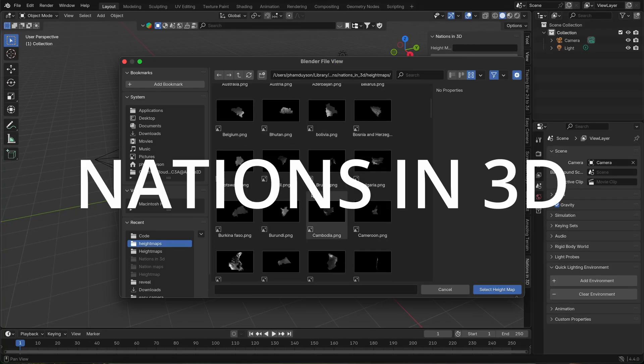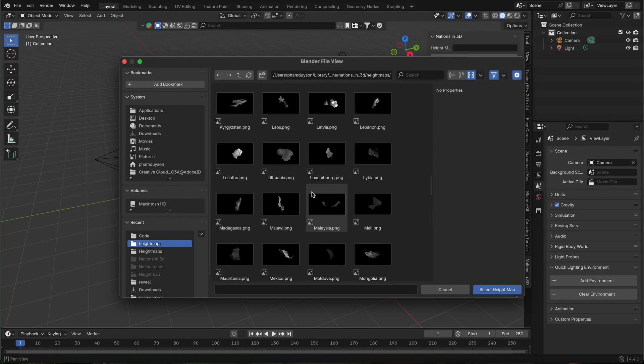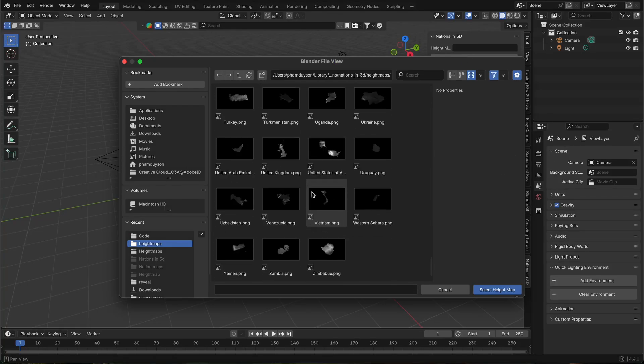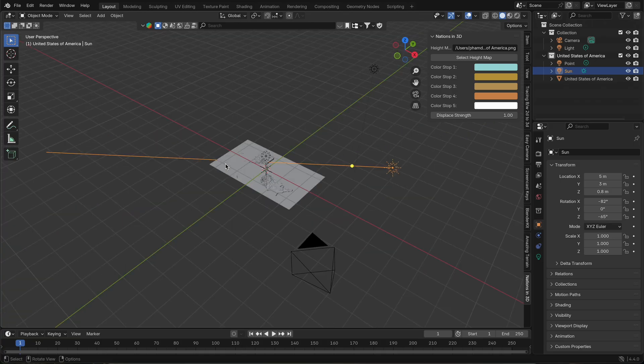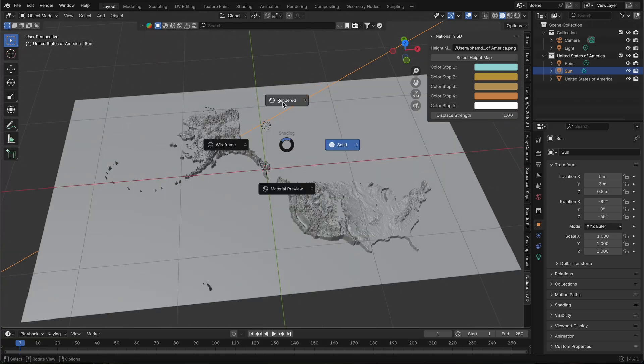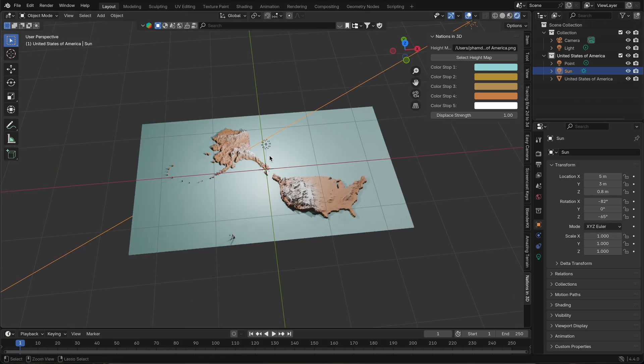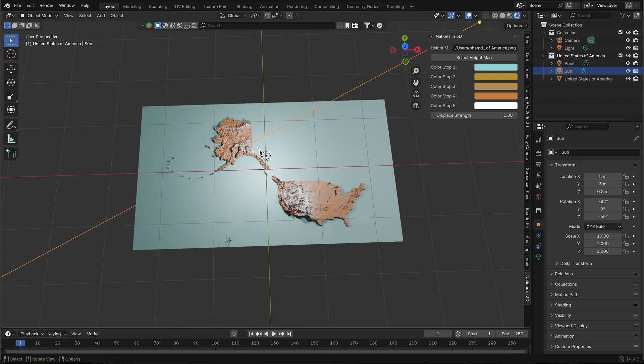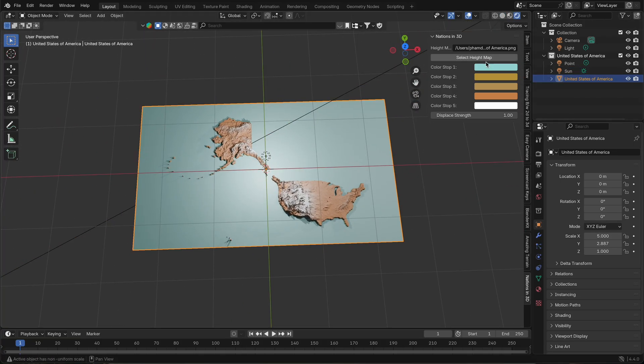Welcome to Nations in 3D, a powerful Blender add-on that lets you generate detailed 3D terrain maps of over 150 countries and territories, all with just a few clicks.